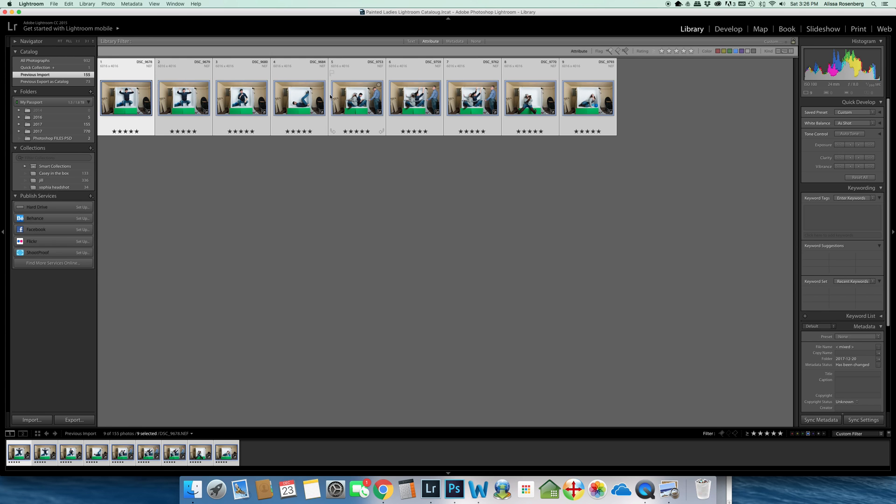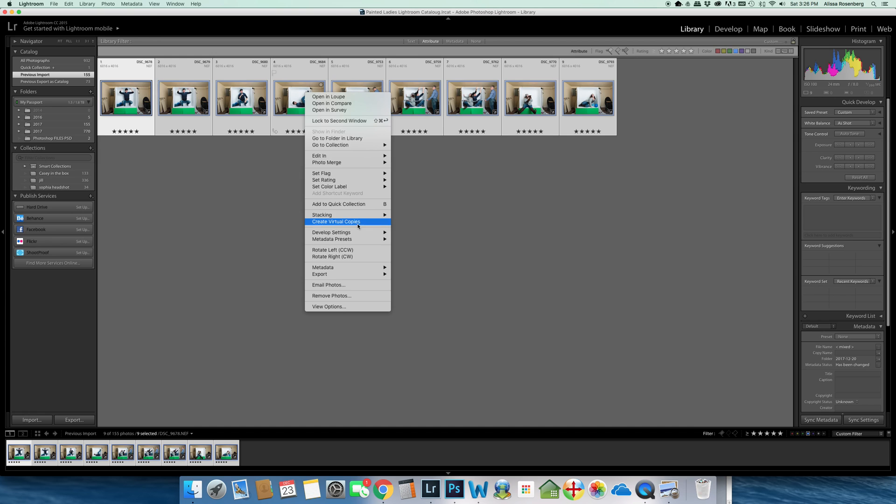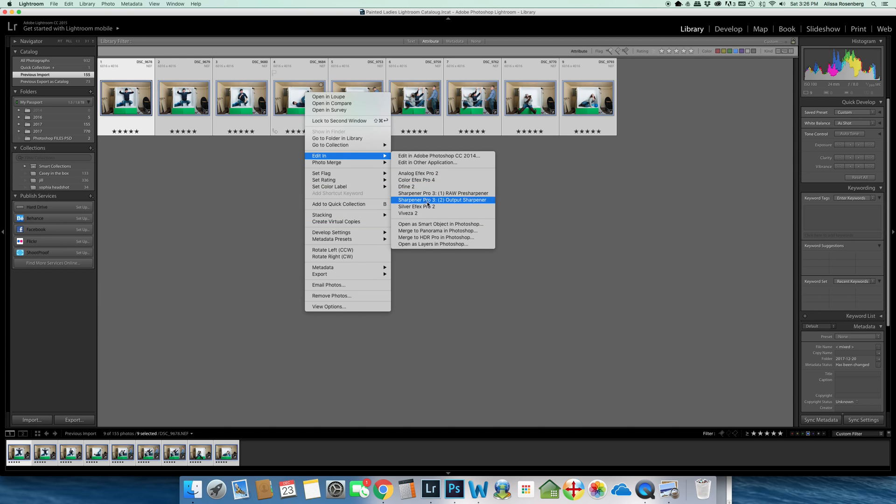With my mouse, I'm going to right-click anywhere on any of these photos, which gives me a drop-down box. In the drop-down box, I'm going to go to Edit In and then Open as Layers in Photoshop.